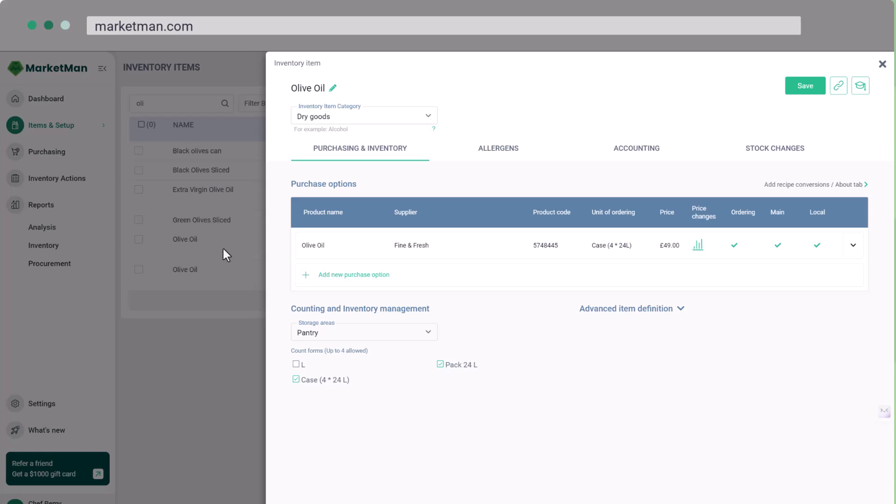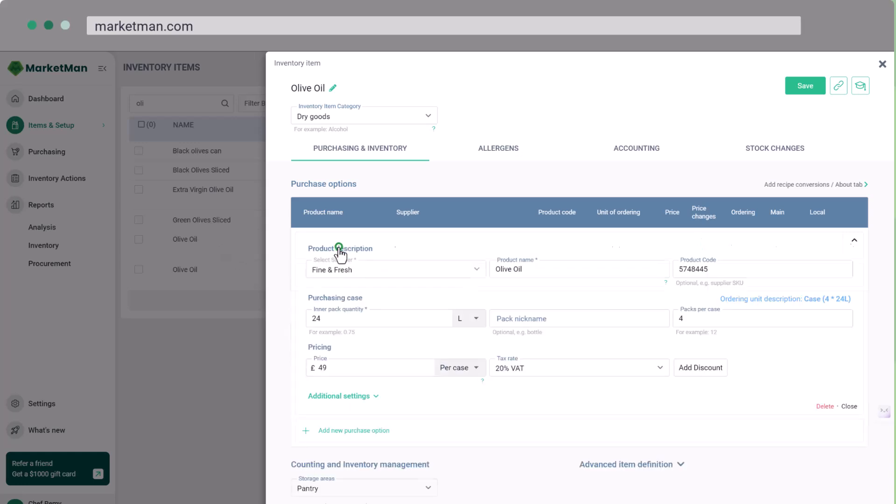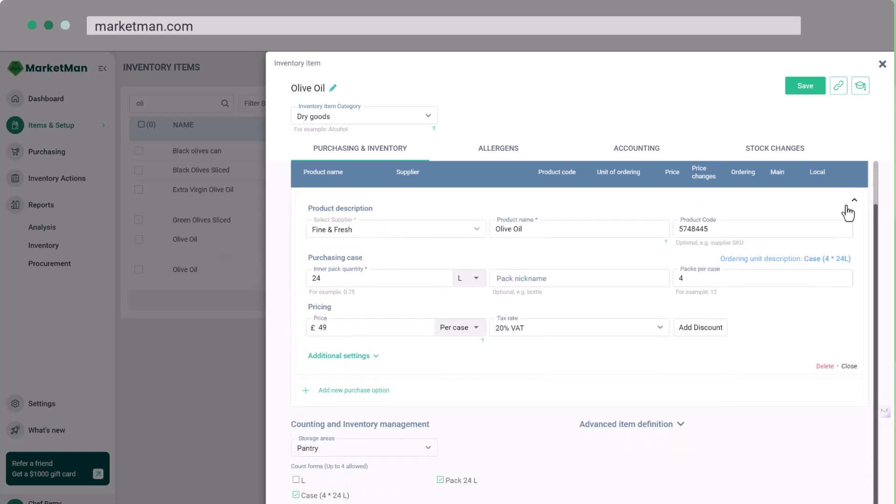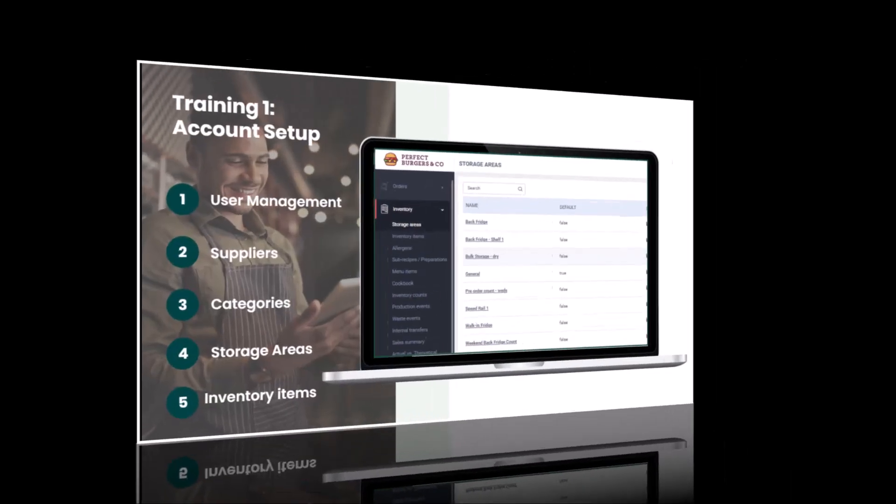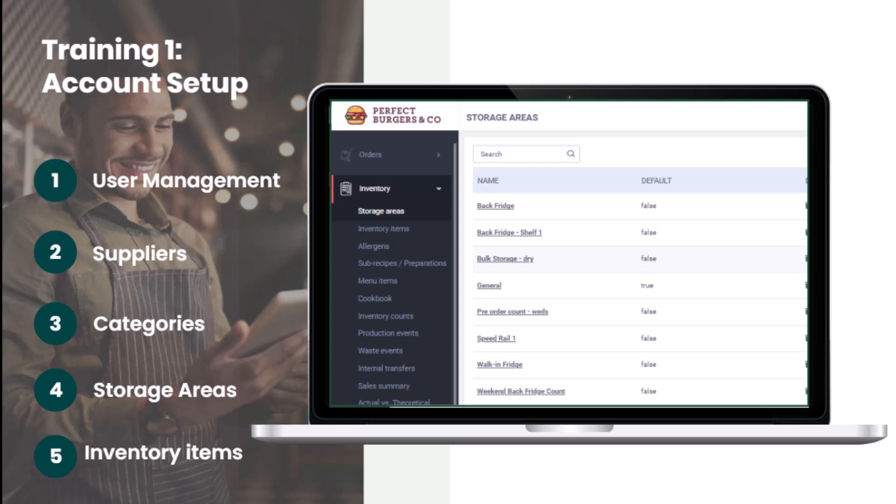Remember, thorough setup now will save you time and prevent headaches later. Take the time to input accurate information for your users, suppliers, categories, storage areas, and inventory items. This groundwork will make your day-to-day inventory management smooth and efficient.